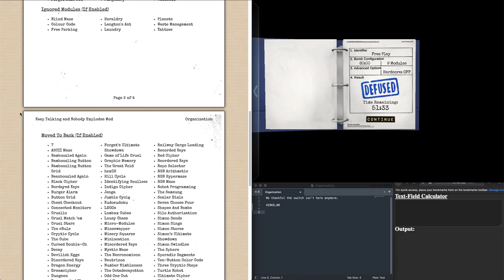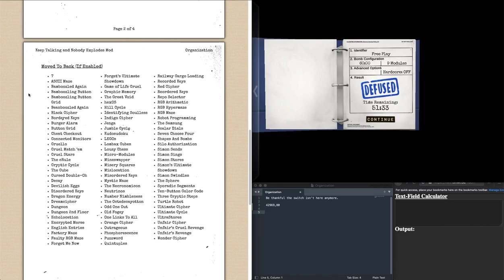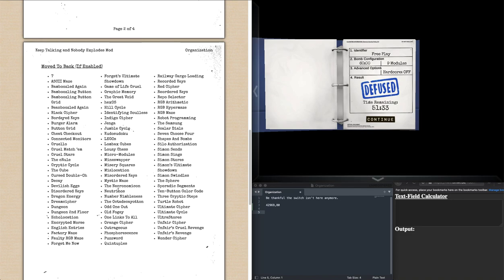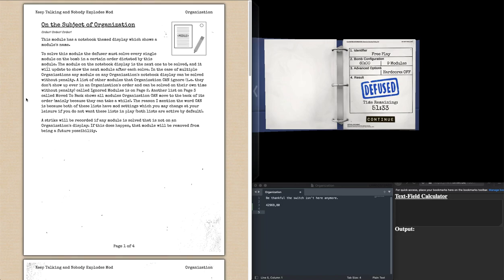And if you have the settings for it enabled by default, you can ignore some, not all, some solvable counters, as in blind maze, laundry, waste management. And then move to back modules, which I think are helpful as in Necronomicon, Neutrinos, Octodeca. Anyway, thank you so much for watching. If this helped you, I'm really glad. If you just wanted to watch this because you're interested in watching and learning more about organization, I'm also glad. But either way, now you hopefully know the module organization just a little bit better.